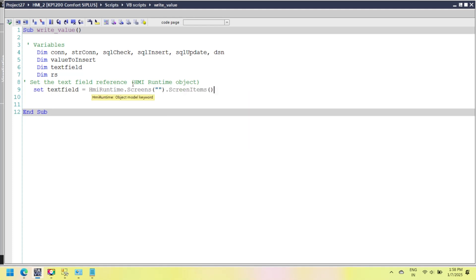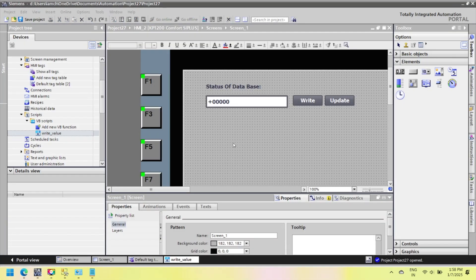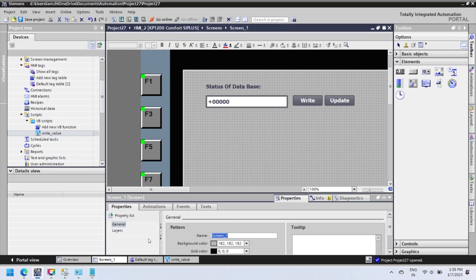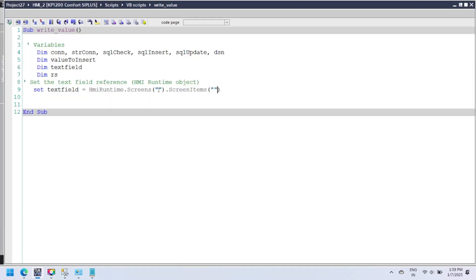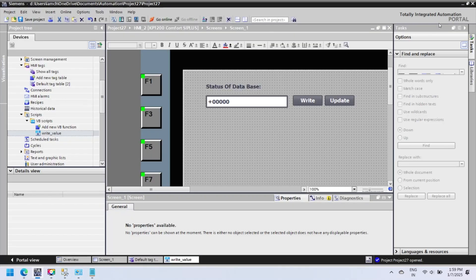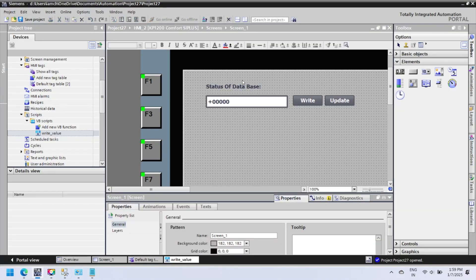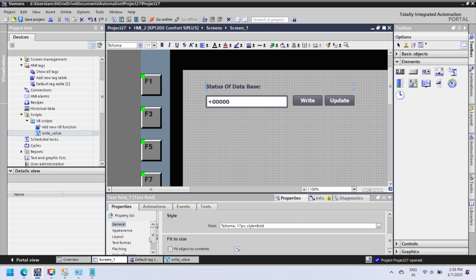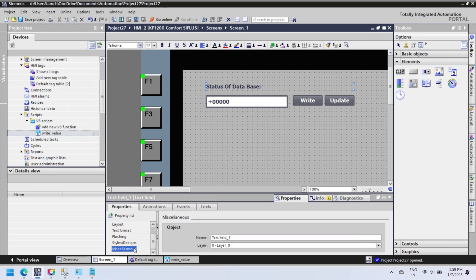Reference the text field text_field_one on screen_two in the HMI runtime for status messages. Select same name, copy screen name and item name, and paste in VBScript. It is very important to set reference properly.